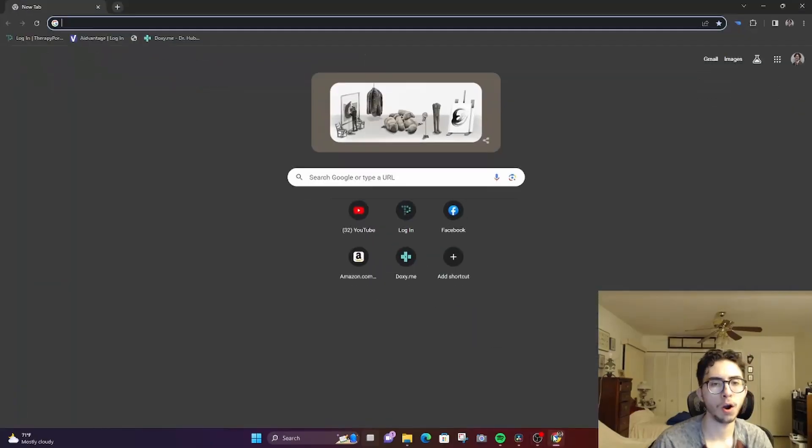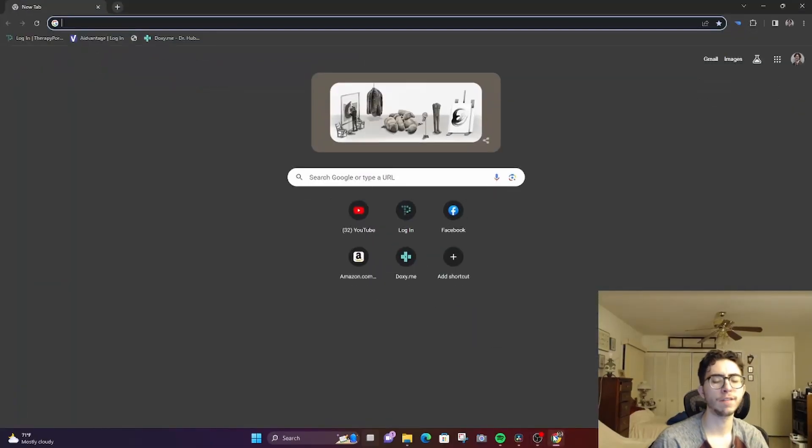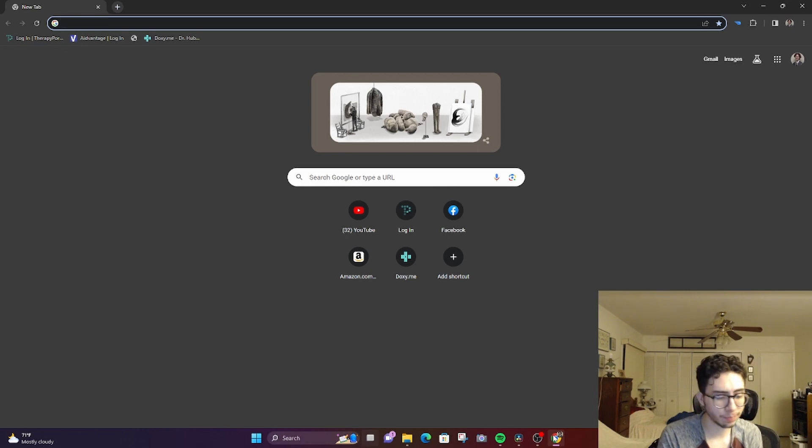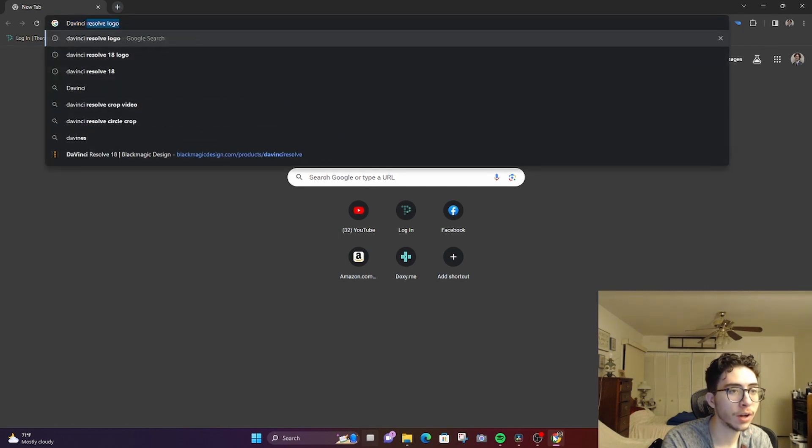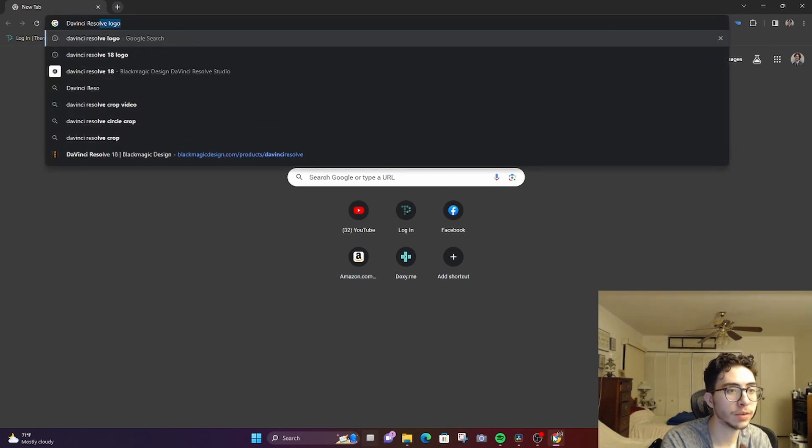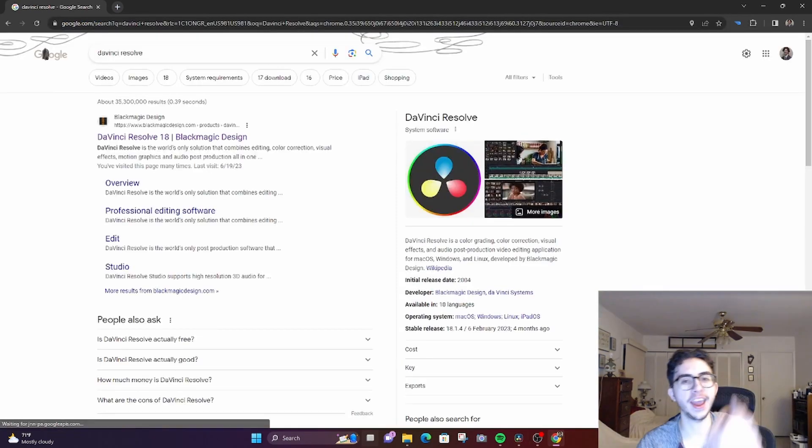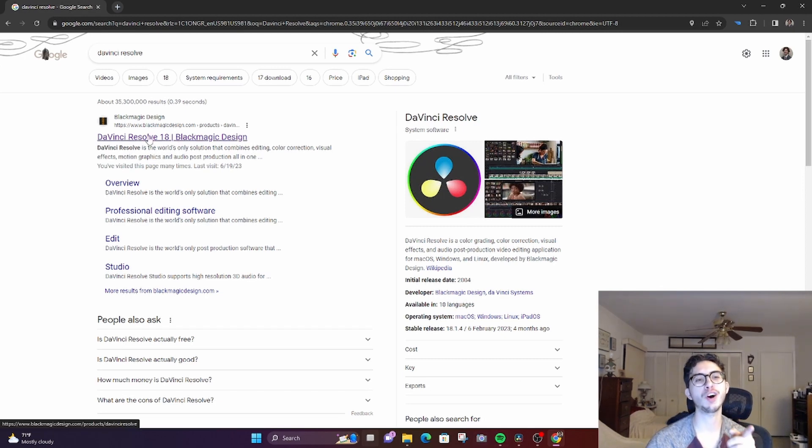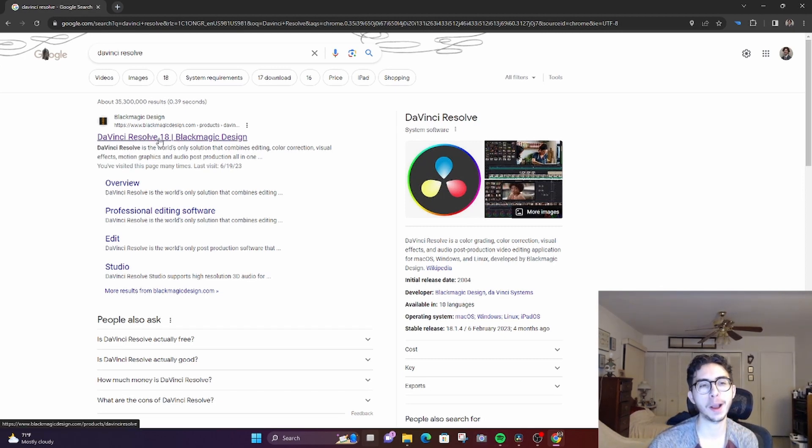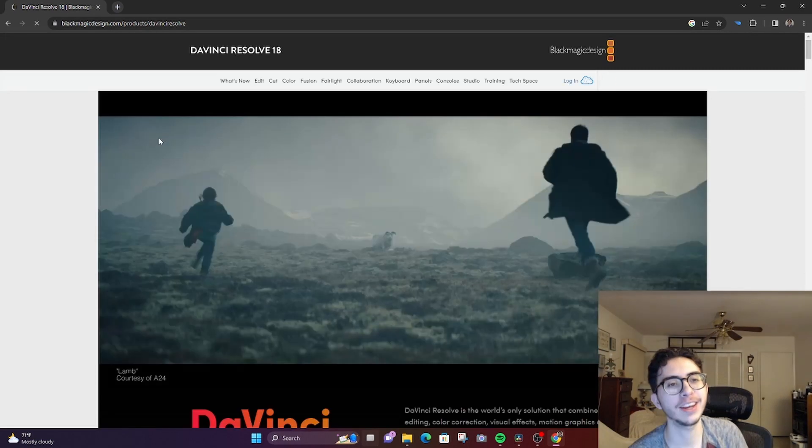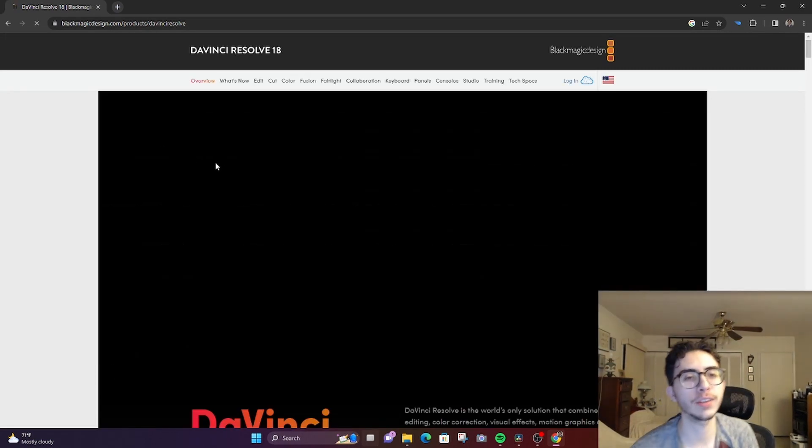It's called DaVinci Resolve 18, check it out. For starters, you're gonna want to go on to your browser and look up DaVinci Resolve. DaVinci Resolve, boom, and there it is. DaVinci Resolve 18, first link, you click on it.